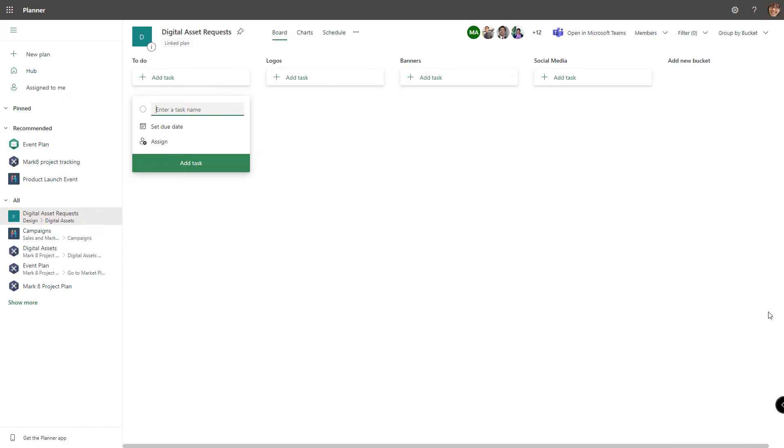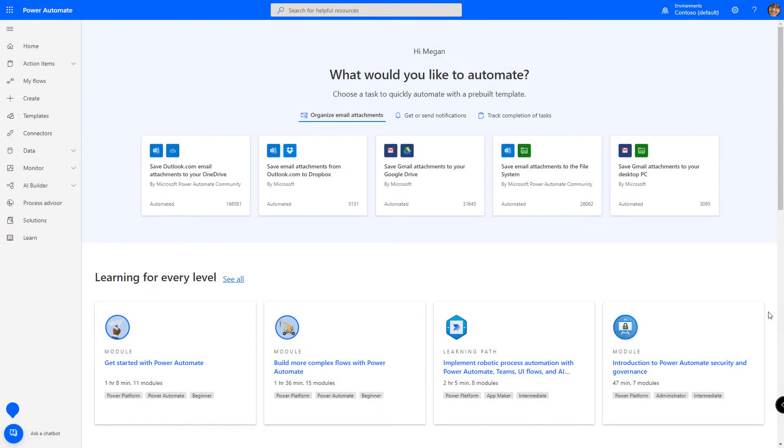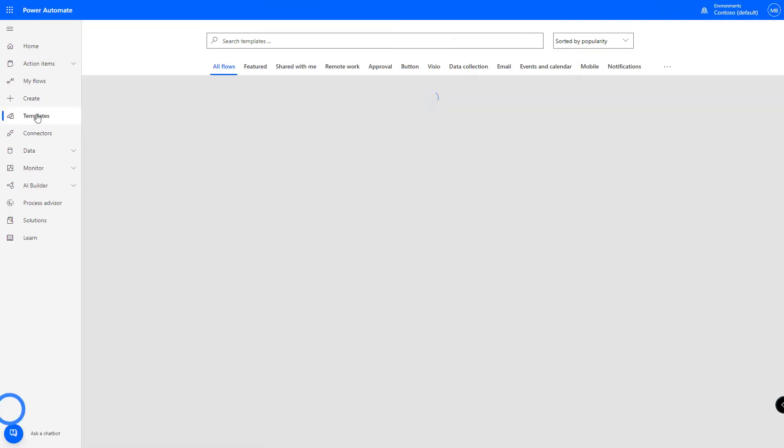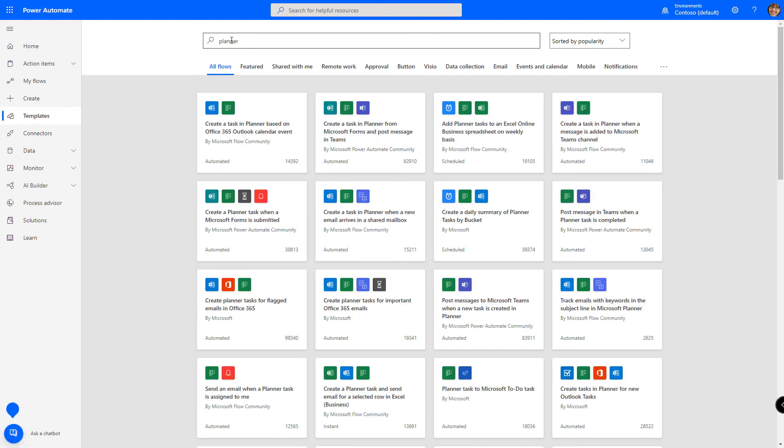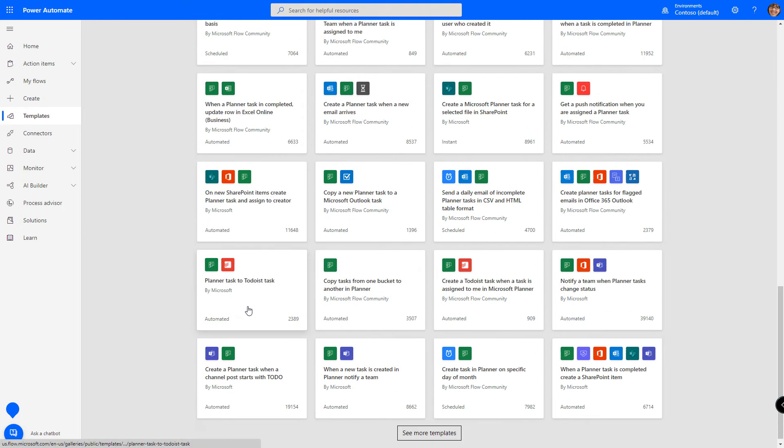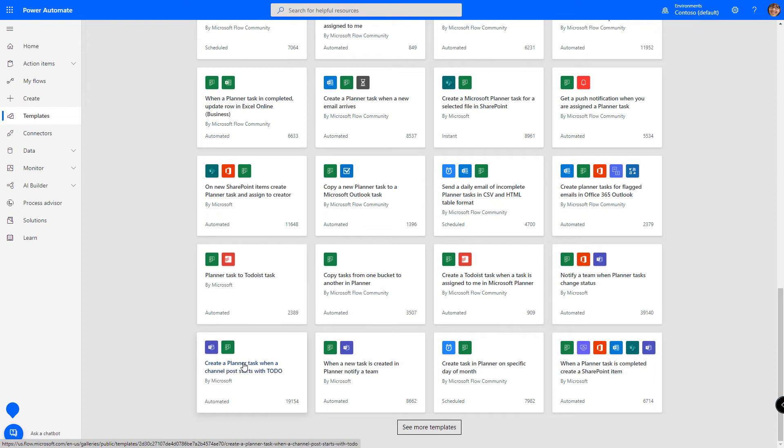Let's go ahead and create a flow that's going to connect the two. From Power Automate, click the templates link. And then search for planner. Your results may look different, but the one that I'm looking for is clear at the bottom. And it says, create a planner task when a channel starts with to do. Let's select the template.